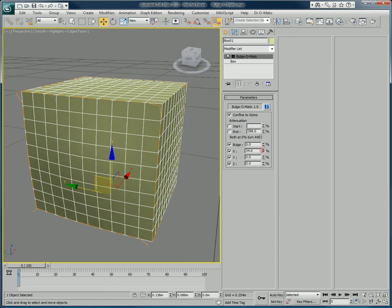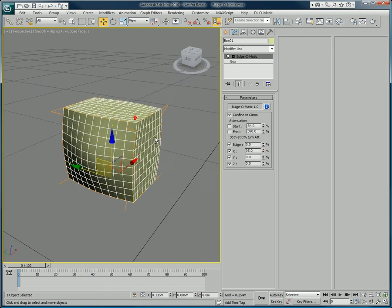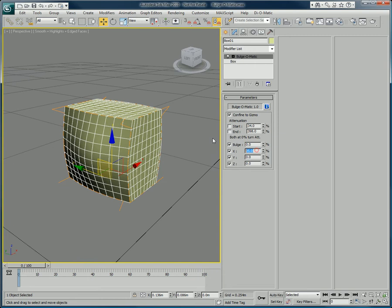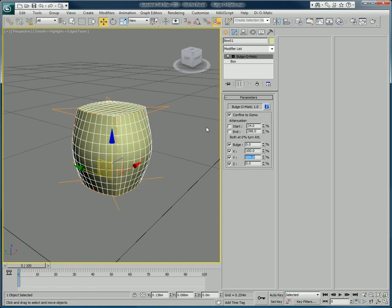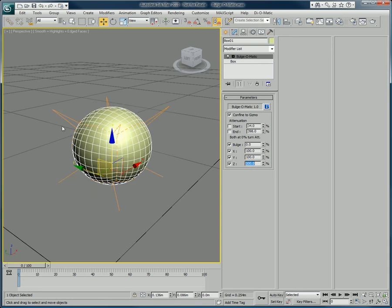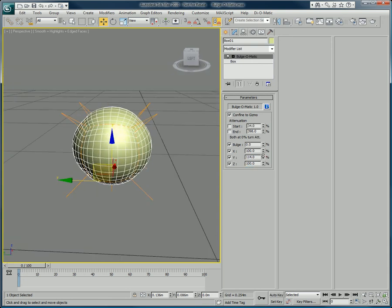The big difference in Bulge-O-Matic is that there are per-axis controls, where you can control each individual axis independently from one another. You can obviously animate any of these to create new objects very quickly.